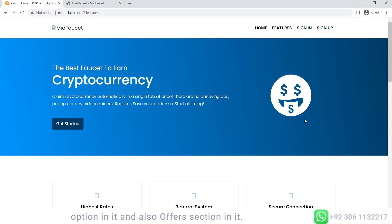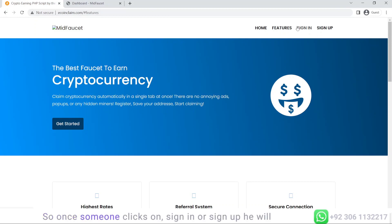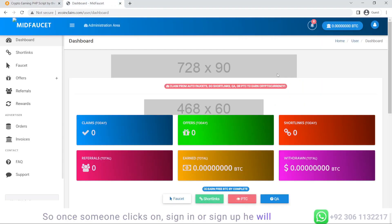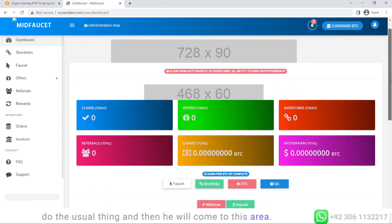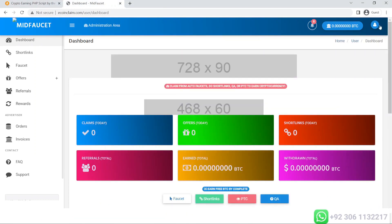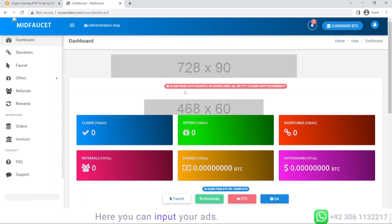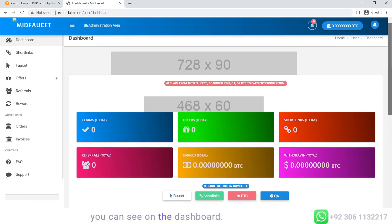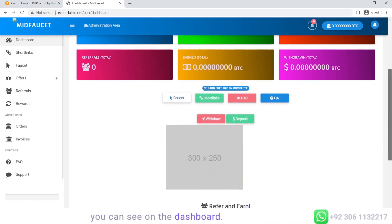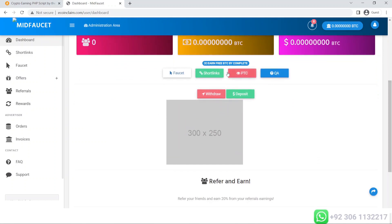Once someone clicks on sign in or sign up, they will do the usual thing and come to this area. These represent the ad slots where you can input your ads. Here are a bunch of statistics which you can see on the dashboard.